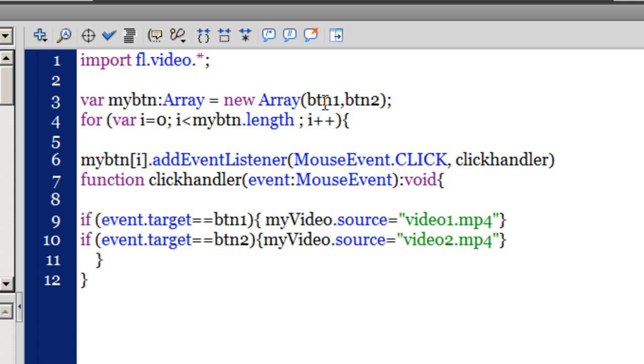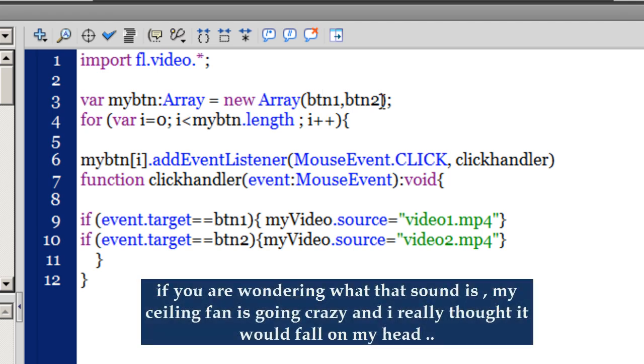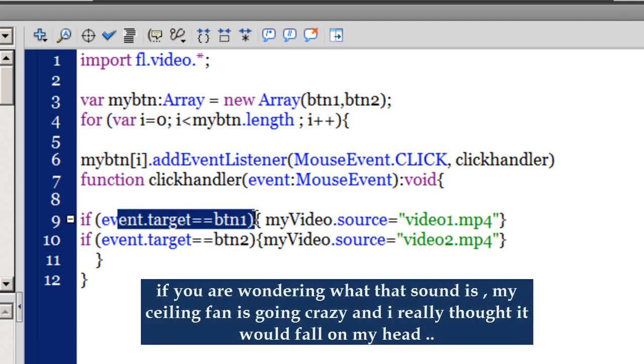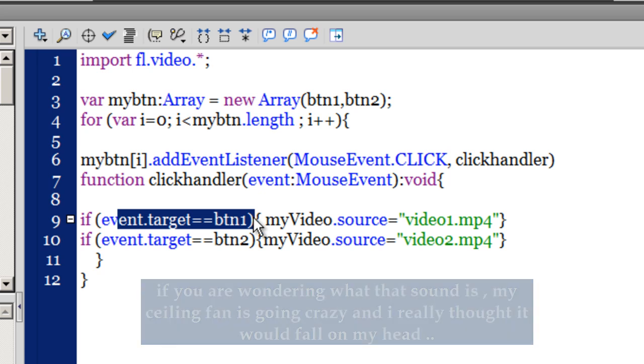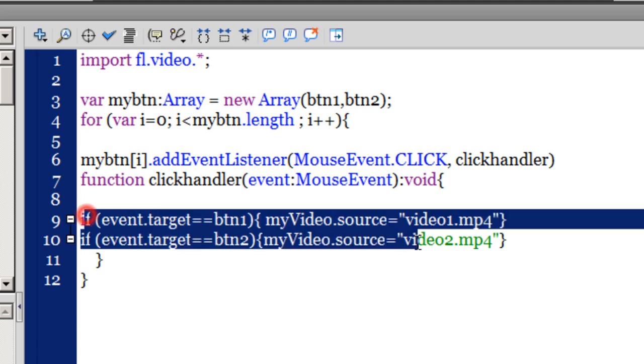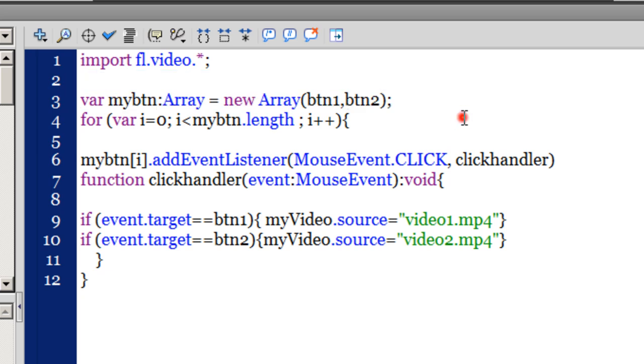In case you had more than two buttons and two videos, you should just say comma btn3, comma btn4, and so on and so forth. Event.target == btn3, and so on. That will ensure that you have added more than one button and more than one video. Depending on how many buttons and videos you want, you can just go on adding it out here as well as out here. It's a very simple and short script that is equally effective.